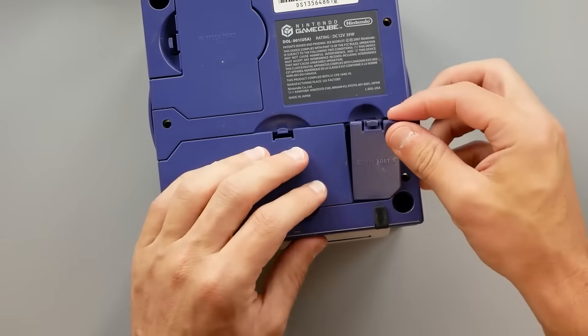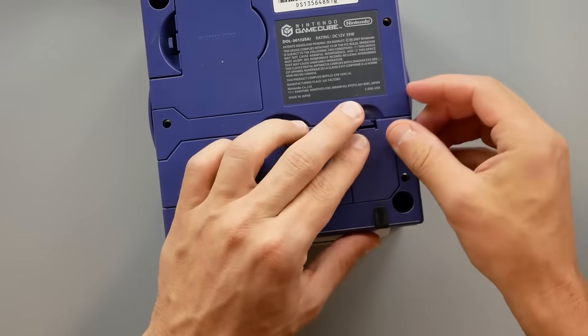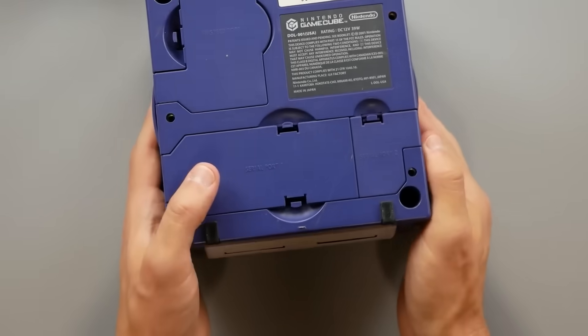Let's start here from the source. A programmer named WAC0 released this build with support for GameCube, Wii, and Wii U.